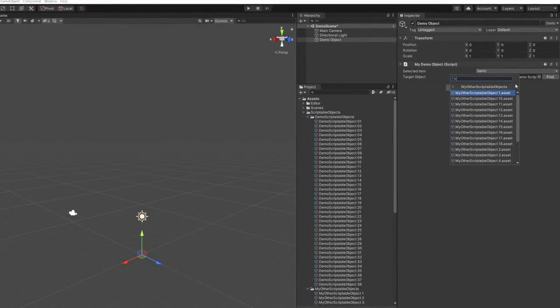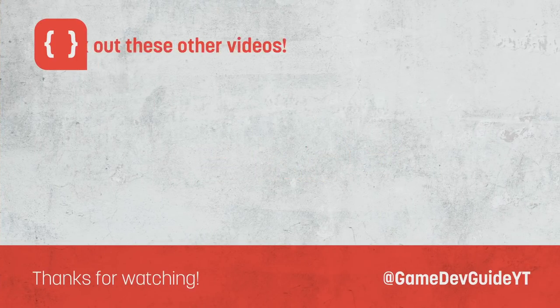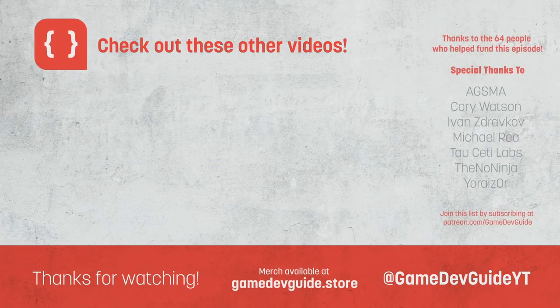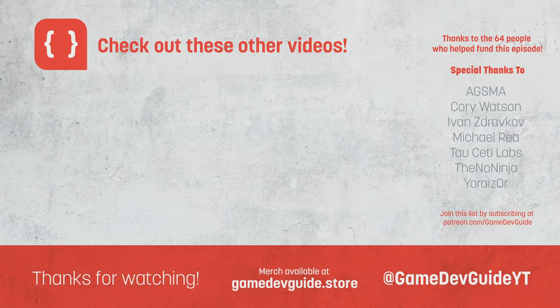If you enjoyed the video, be sure to give it a thumbs up and let me know in the comments how you'll be using the search window in your projects. If you're new to the channel, please do consider subscribing to be notified when new videos of mine go live, or if you would like to see more from me first, consider checking out the suggested video on screen now. As always, thank you very much for watching, and I'll see you again next time.